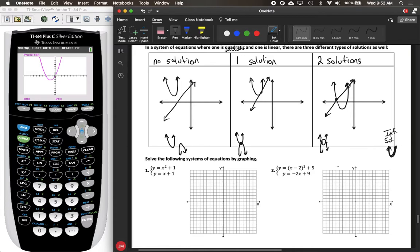We're going to focus on systems with a quadratic and a linear function. Let's talk about the different ways to solve. Remember there were three methods for solving a system of linear equations: graphing, elimination, and substitution. We're going to look at all three of those for quadratic and linear systems as well.